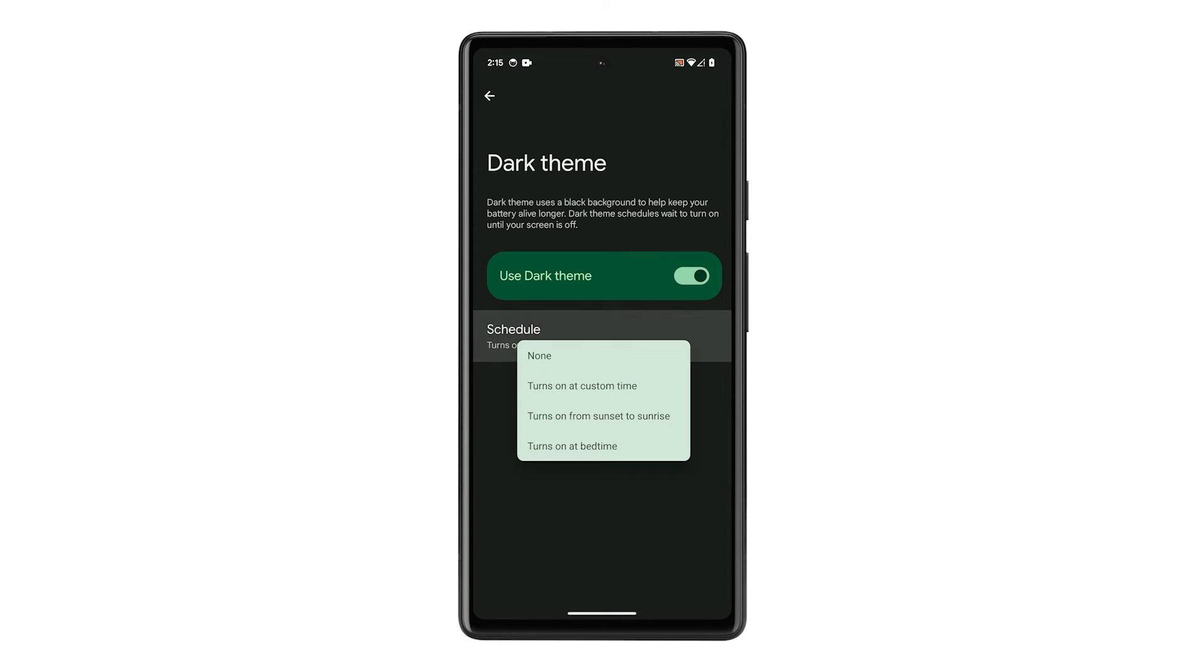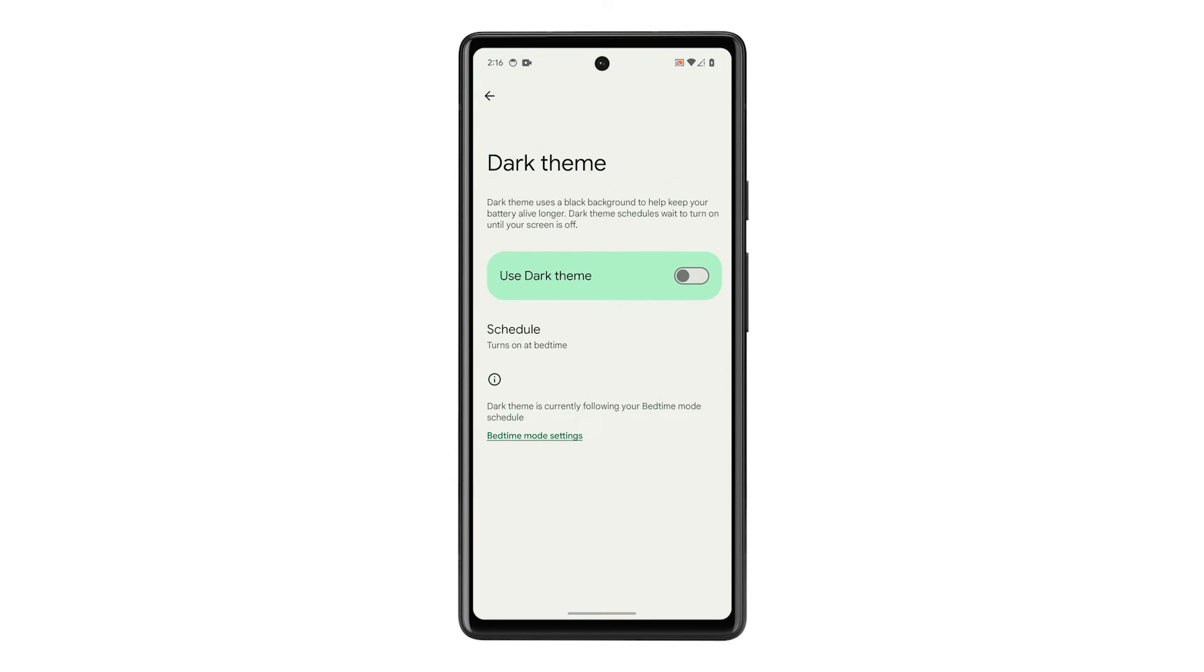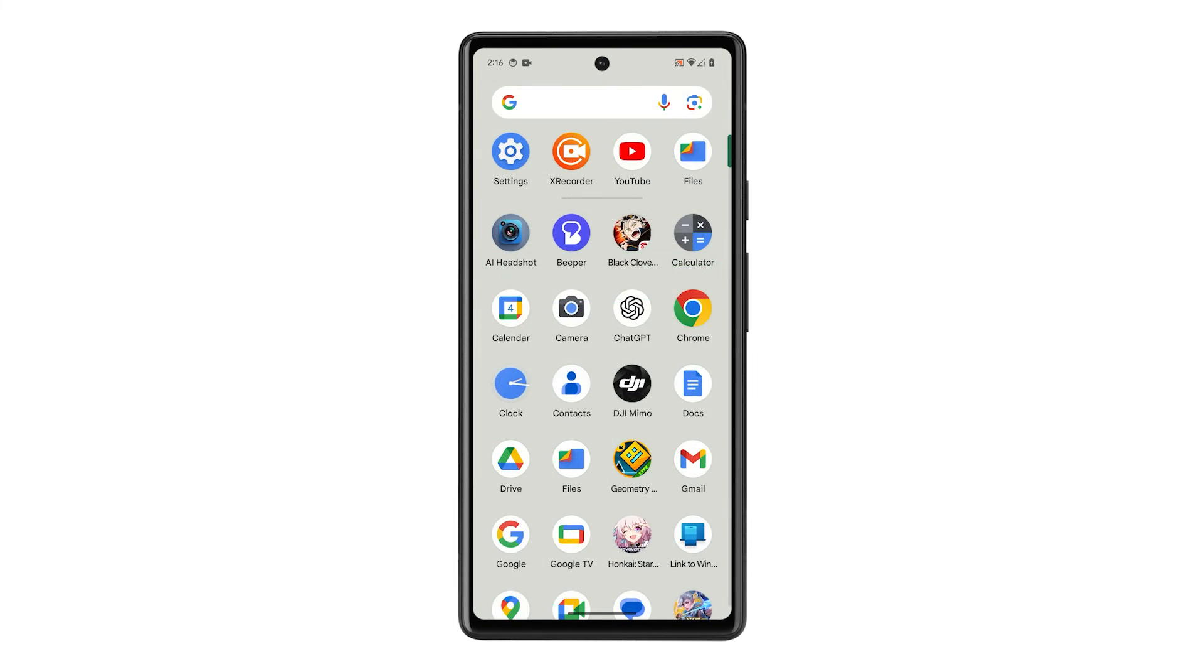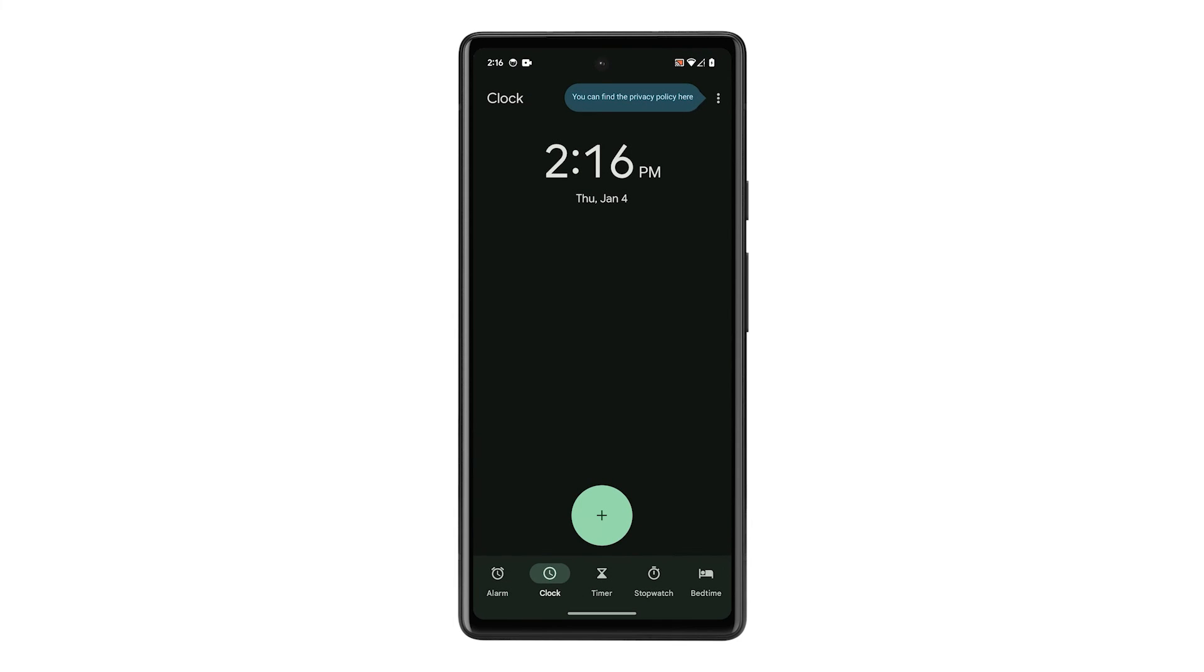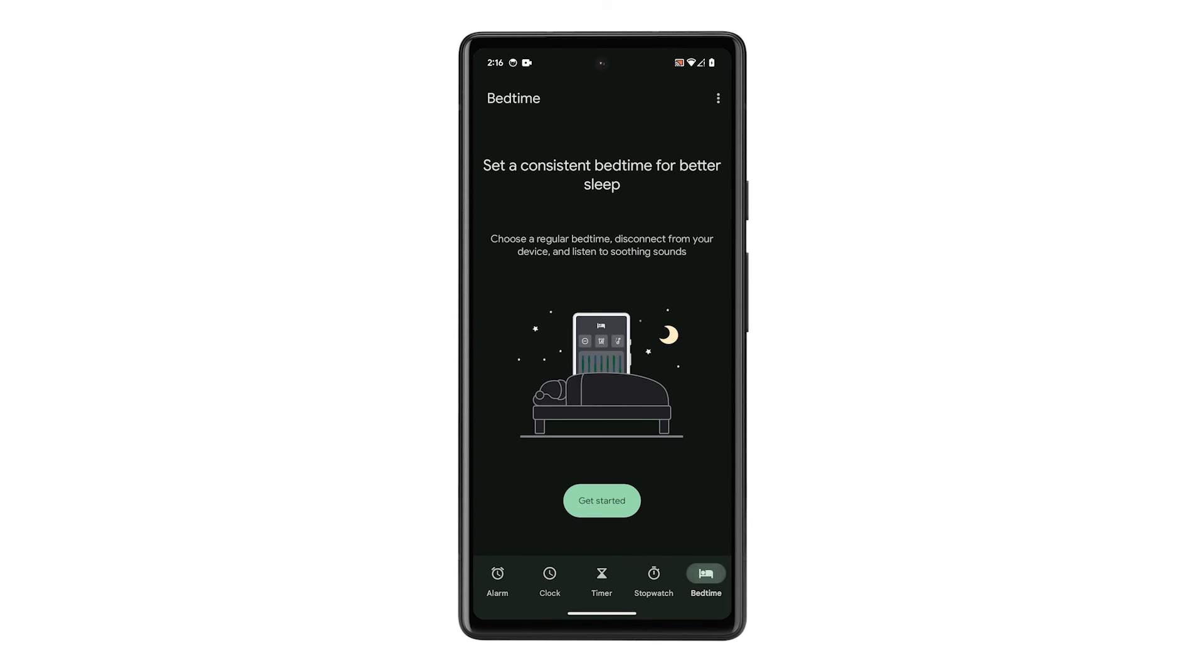And if you choose Turns On at bedtime, your phone will use your Set Bedtime in Clock app to trigger dark theme, creating a smooth transition to nighttime relaxation and potentially better sleep.